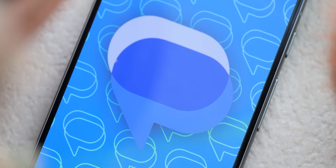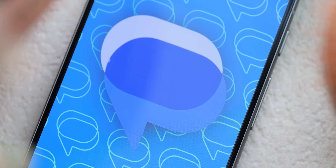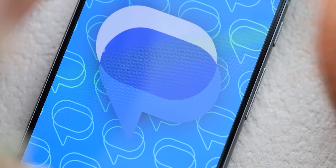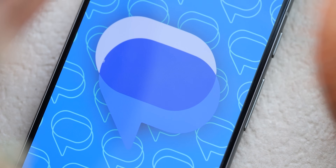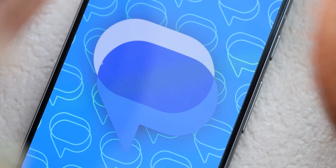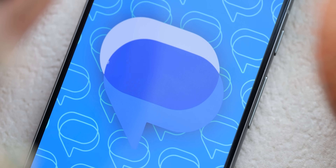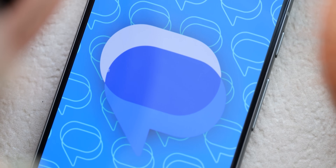Hey there messaging masters, tired of third-party messaging applications? Google Messages is pre-installed on your Android and it packs a surprising punch. We'll show you why it's worth a look over Telegram, WhatsApp, Signal, and a few more messaging applications out there, so buckle up and let's explore.